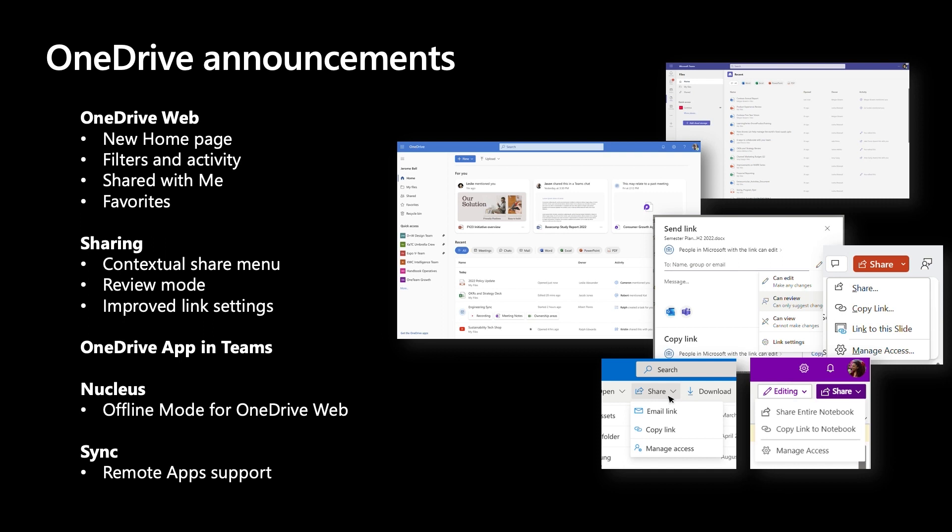We've enabled meeting and people-based views that help you find content based on who you're working with. You can now browse OneDrive from within Microsoft Teams so you no longer have to switch context. Project Nucleus enables data availability regardless of internet access or speed and all changes will automatically sync once internet connection is re-established. Last but not least, we've added remote app support that allows users to open and save files to OneDrive from their remote applications.